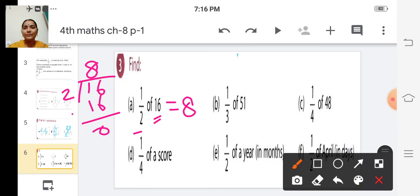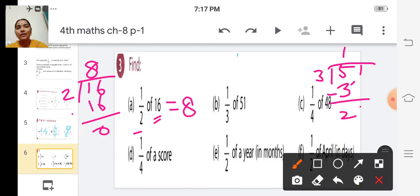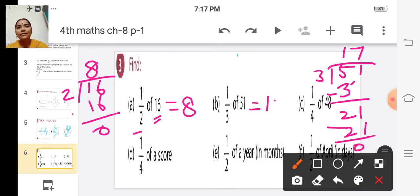The next one: one by three of 51. We have to divide 51 by 3. One three is 3; subtract, remainder 21. Seven threes are 21. So the answer is 17.